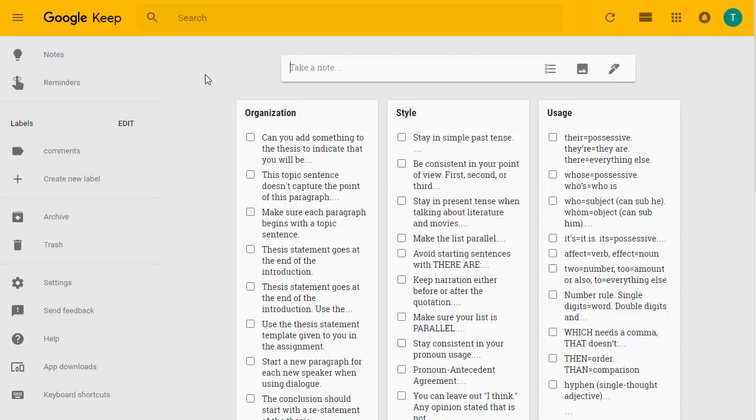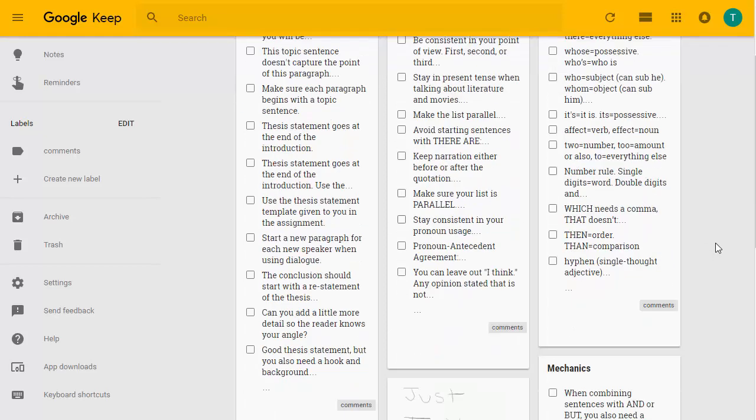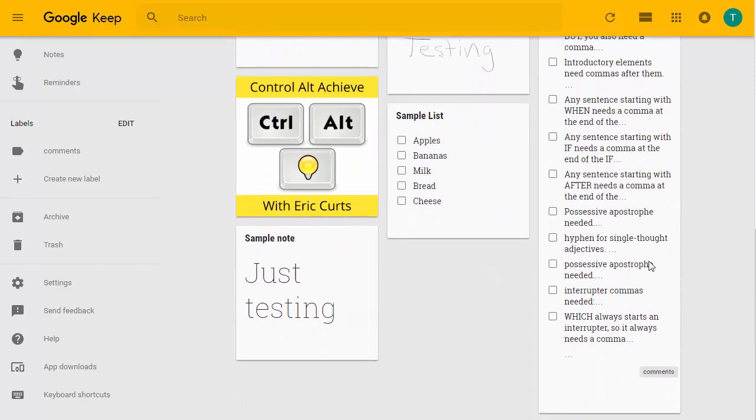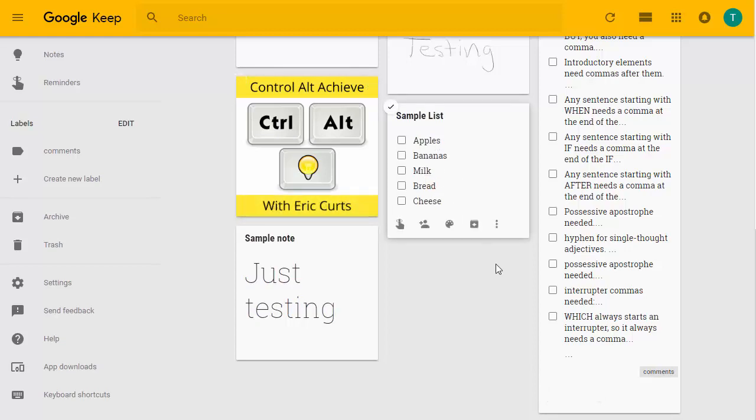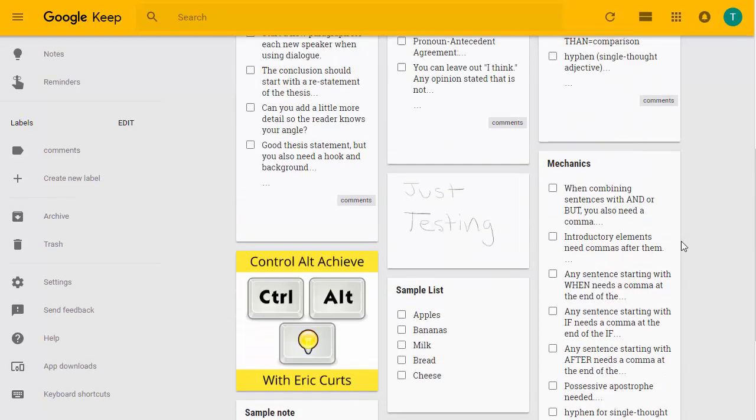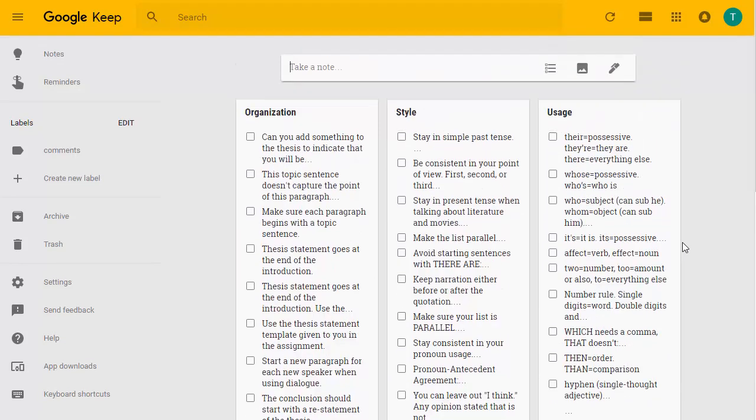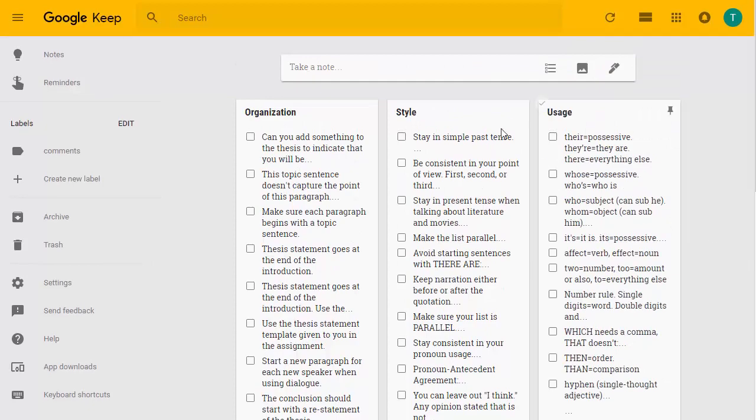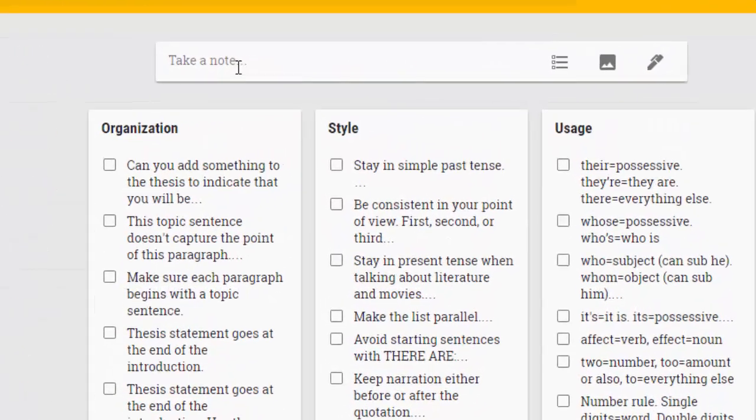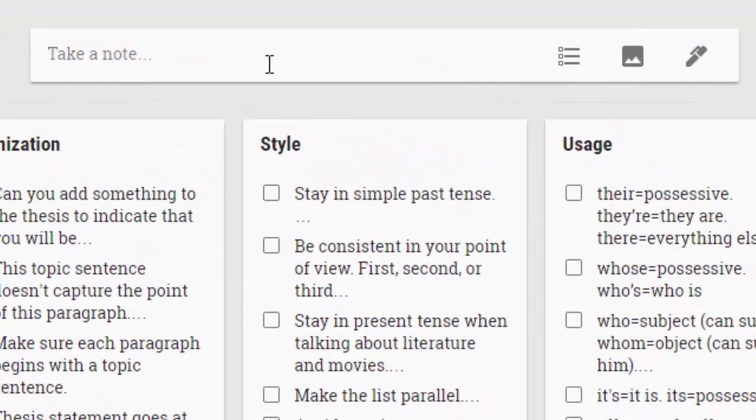So first thing you want to do is head over to Google Keep. That's at keep.google.com. And when you get there, if you do have any notes that you've created, you'll see all of those notes there. And Google Keep allows you to create all sorts of notes, whether it's images or shopping lists or just notes that you've been keeping. Well, what you can do is you can go to the top of Google Keep, and in the top, you'll see a section that says take a note.